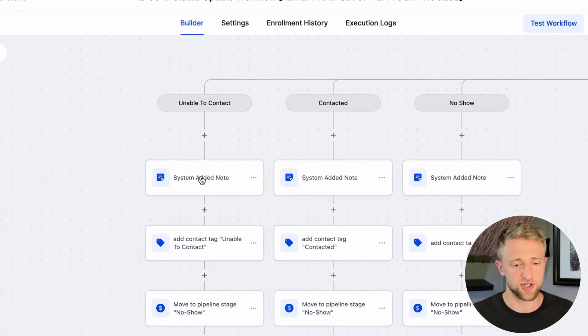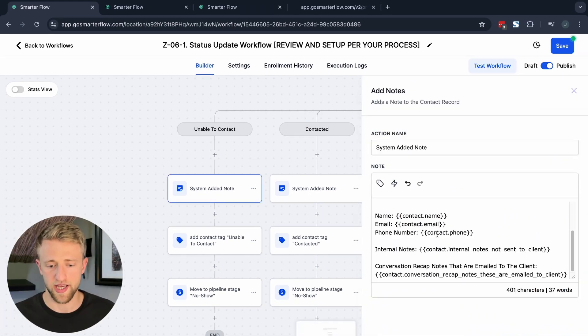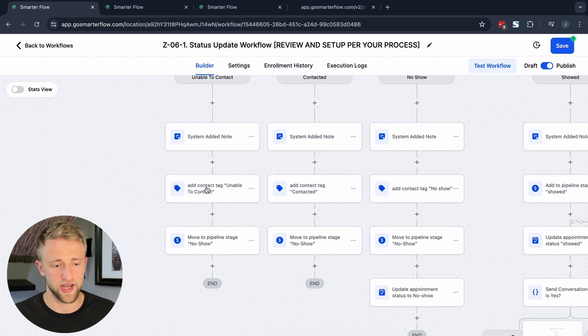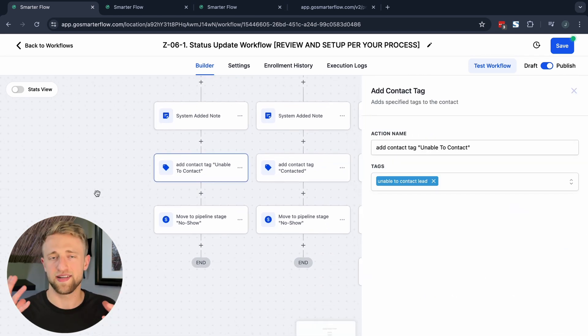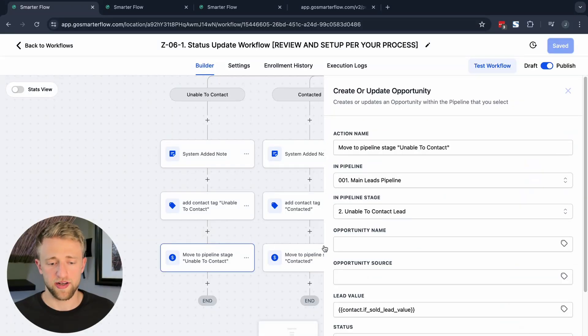Looking at the left side of the automation: if we're unable to contact, we add a system note saying we were unable to contact, including the name and email, so it's handy in the CRM under Notes. Then we add the tag 'unable to contact' to keep that data in the tag as well. Some people store information in tags, others in notes — notes allow a lot more text and detail, so I'd caution against overusing tags.